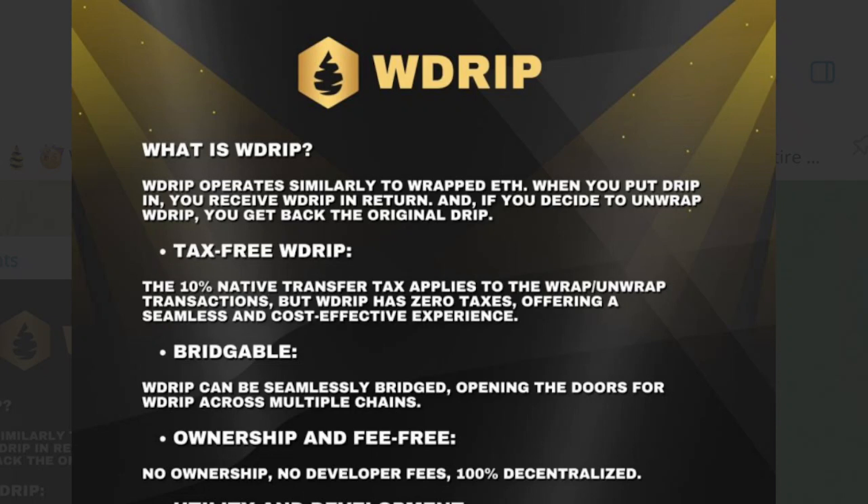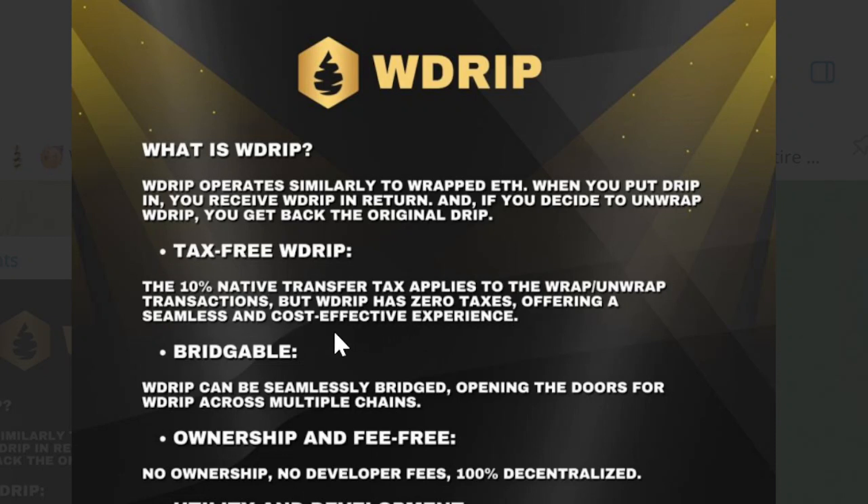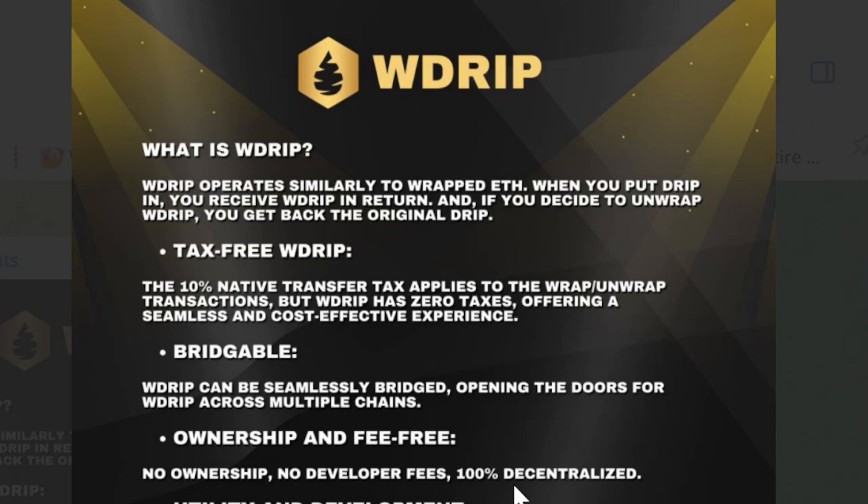So what is W Drip? W Drip operates similarly to Wrapped ETH. When you put Drip in, you receive Wrapped Drip in return, and if you decide to unwrap W Drip, you get back the original Drip. Tax-free W Drip: the 10% native transfer tax applies to the wrapping and unwrapping transactions, but W Drip has zero taxes offering a seamless and cost-effective experience. Bridgeable: W Drip can be seamlessly bridged, opening the doors for W Drip across multiple chains. Ownership and fee-free: no ownership, no developer fees, 100% decentralized.